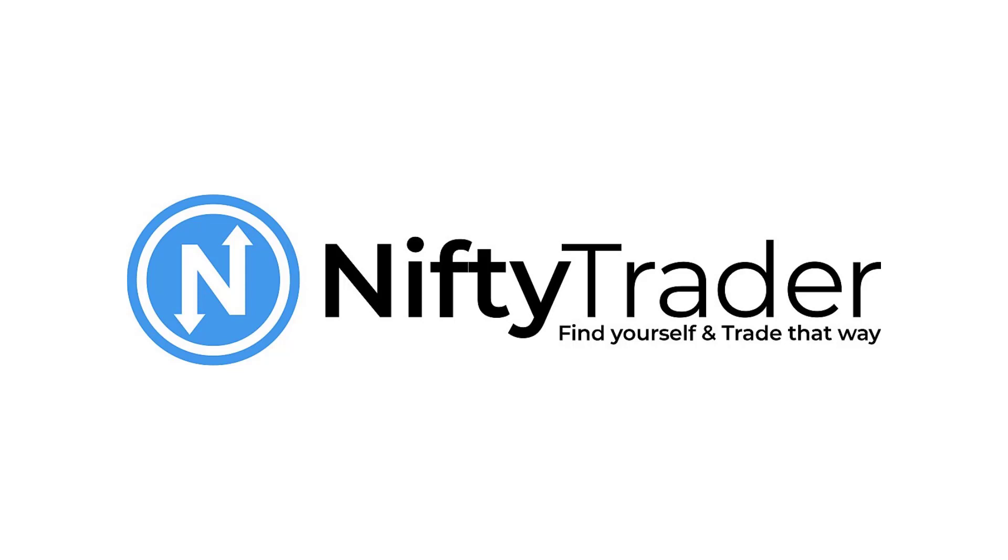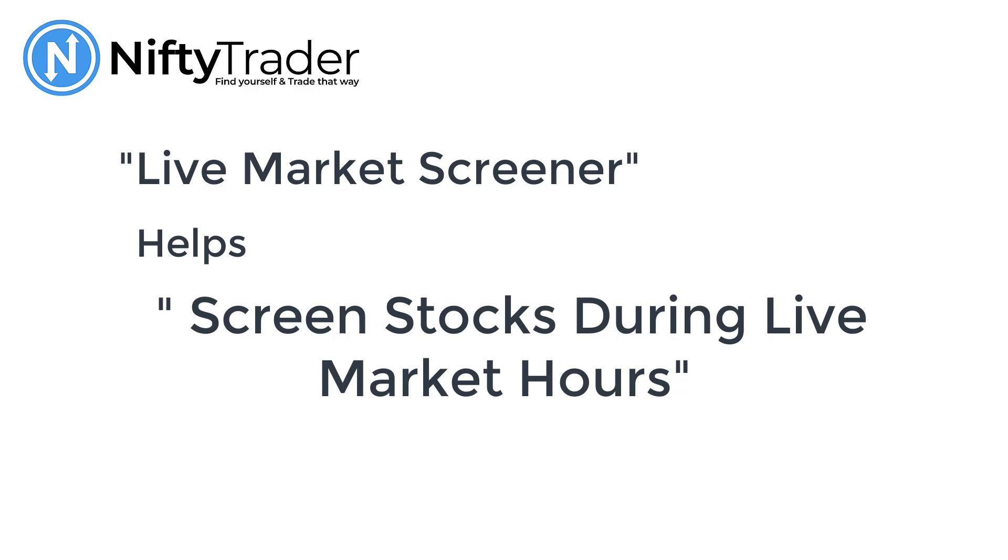Welcome to Nifty Trader. In this video we'll explore the Live Market Screener. As the name suggests, it helps you screen stocks during live market hours.